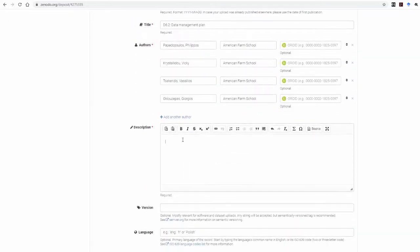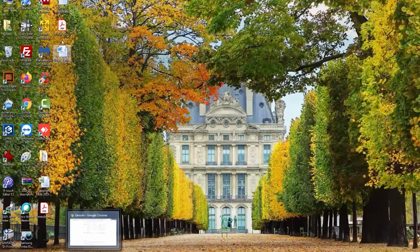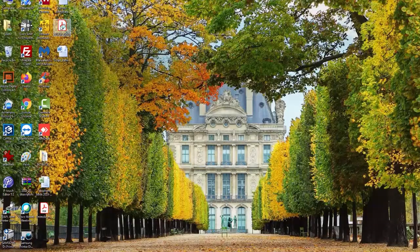Next, you type in or paste in the description box the summary of the project you are uploading.